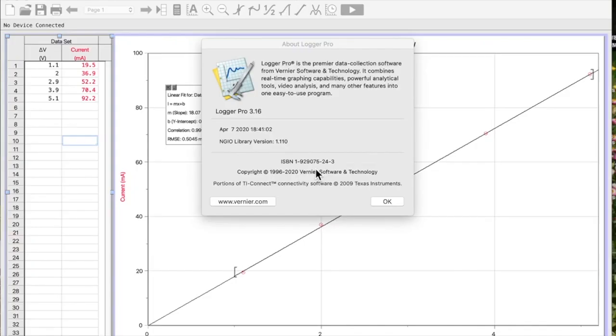In this video I'll show you how to make a calculated column and then use it to graph a new series in Logger Pro. I'm using Logger Pro 3.16 on a Mac.